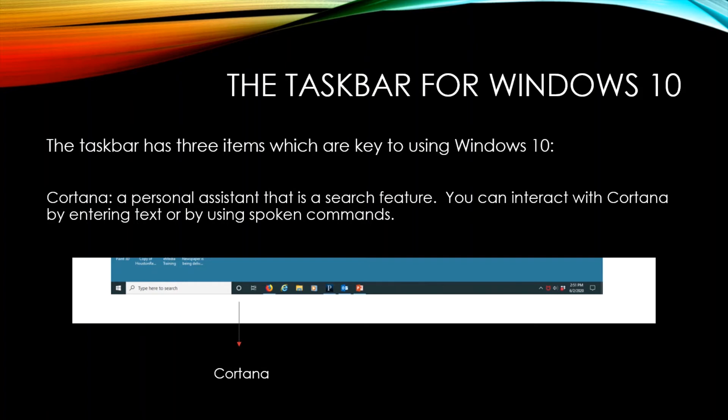A new feature with Windows 10 is Cortana. This is a personal assistant that is a search feature. You can interact with Cortana by entering text or by using spoken commands. If you just click on that little button down there at the bottom, that'll start the Cortana process.